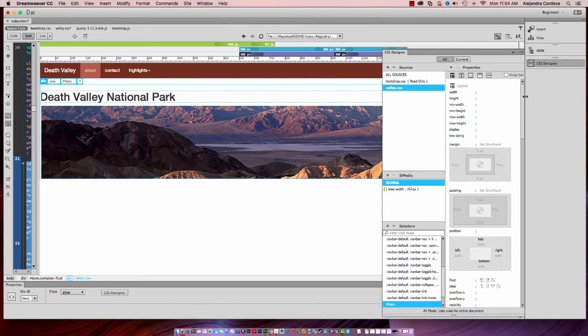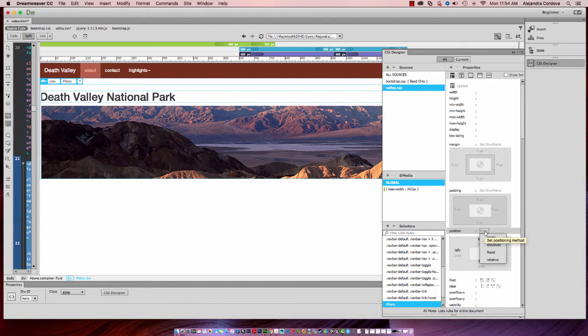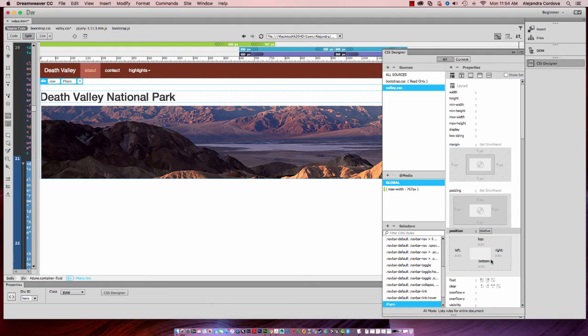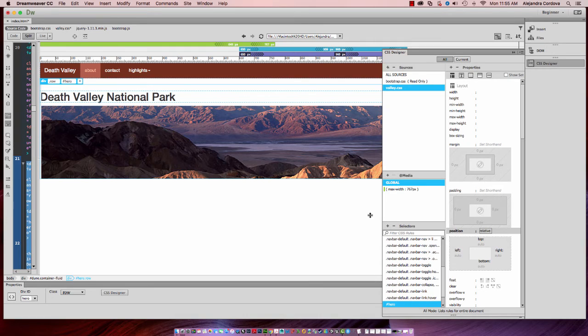Then what I want to do is in position, so in your layout category under position, I want to make that relative, so I'll select relative. And we need to also create a selector for that h1 font so that it will float over the image.